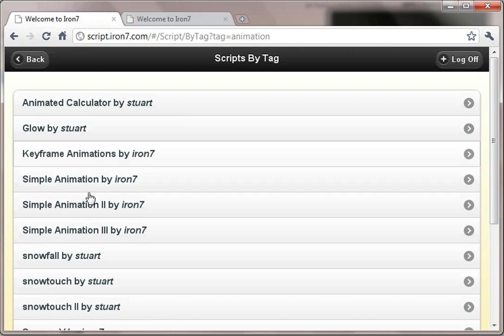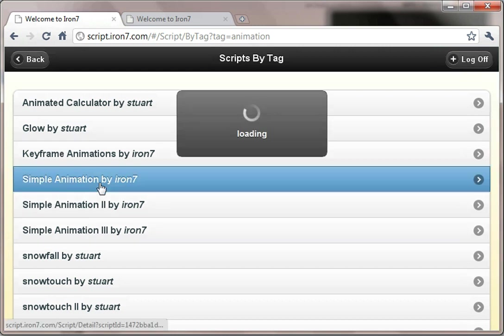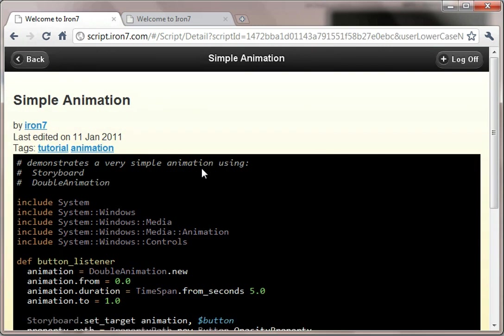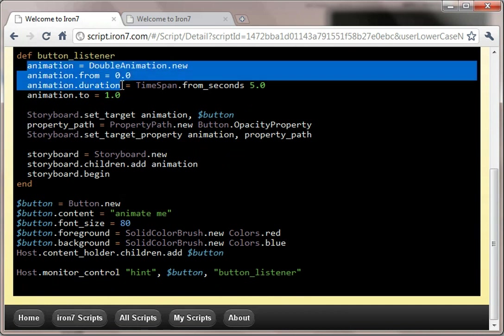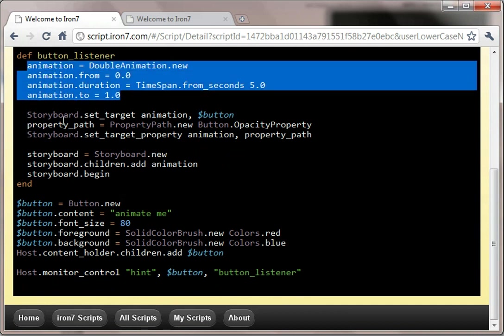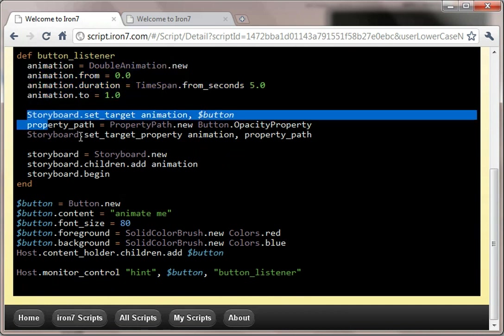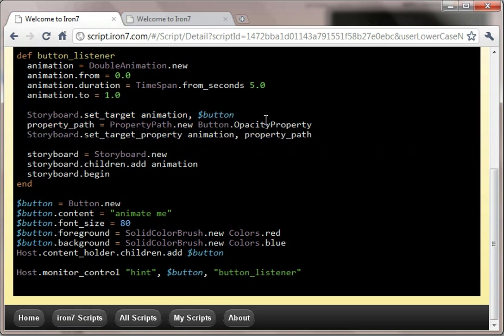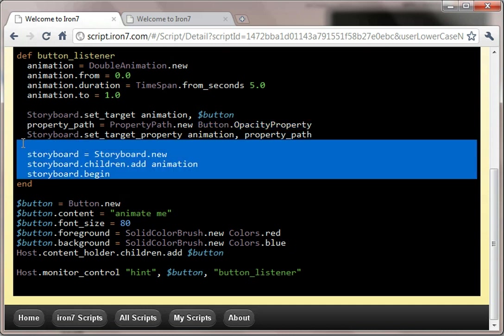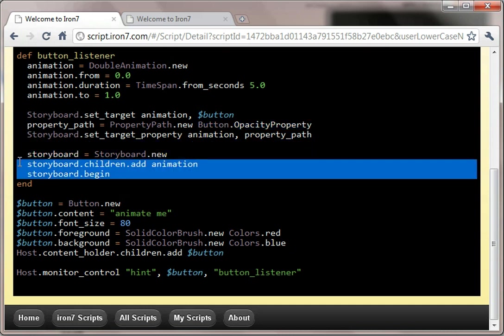There are some simpler animations you can see here, so the code for the simple animations is very simple. Essentially we create an animation, which is a double animation. We add that to a storyboard, for example here giving it the button opacity property, so it's going to animate the opacity. And then we just call that storyboard with begin and off it runs.